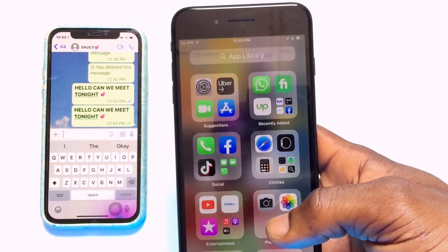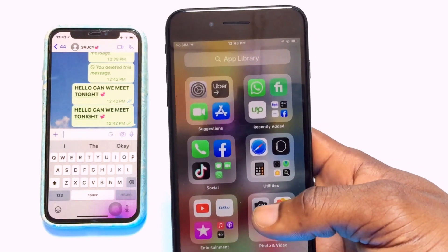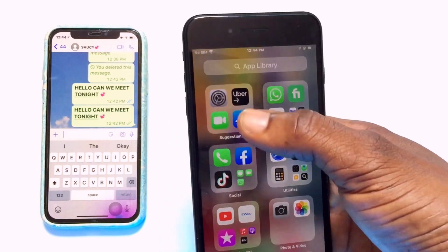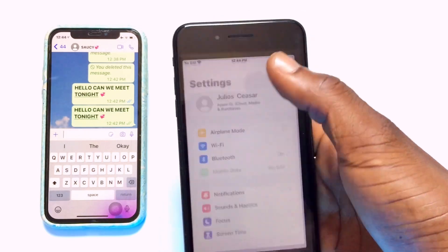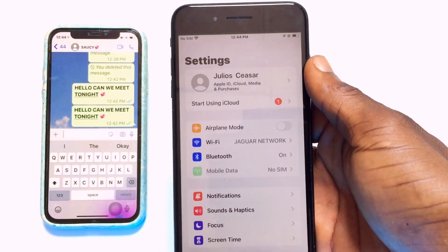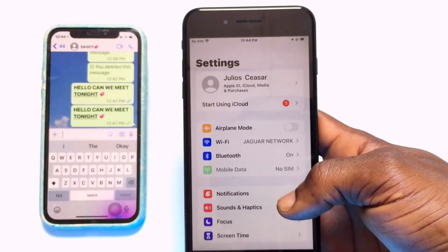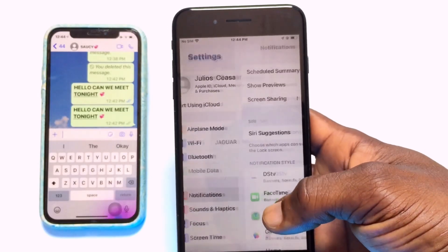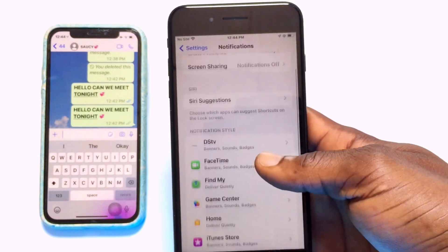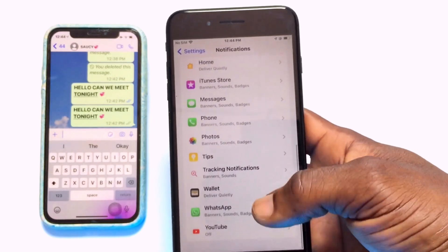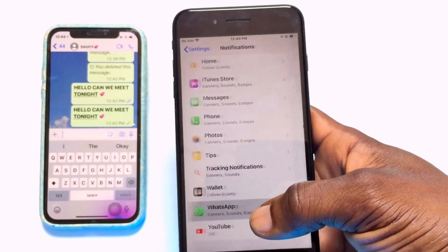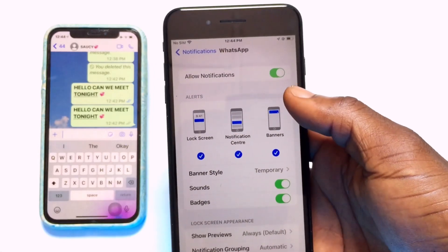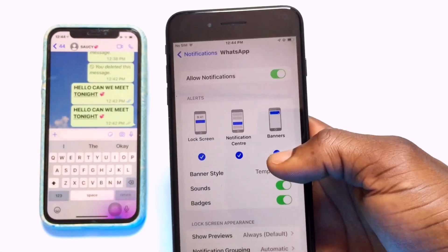If you do not want your message notifications shown like this, you do not need to open the WhatsApp application. Go straight to Settings on your iPhone device. Once you're in Settings, go to Notifications and then scroll all the way down to WhatsApp and tap on it.